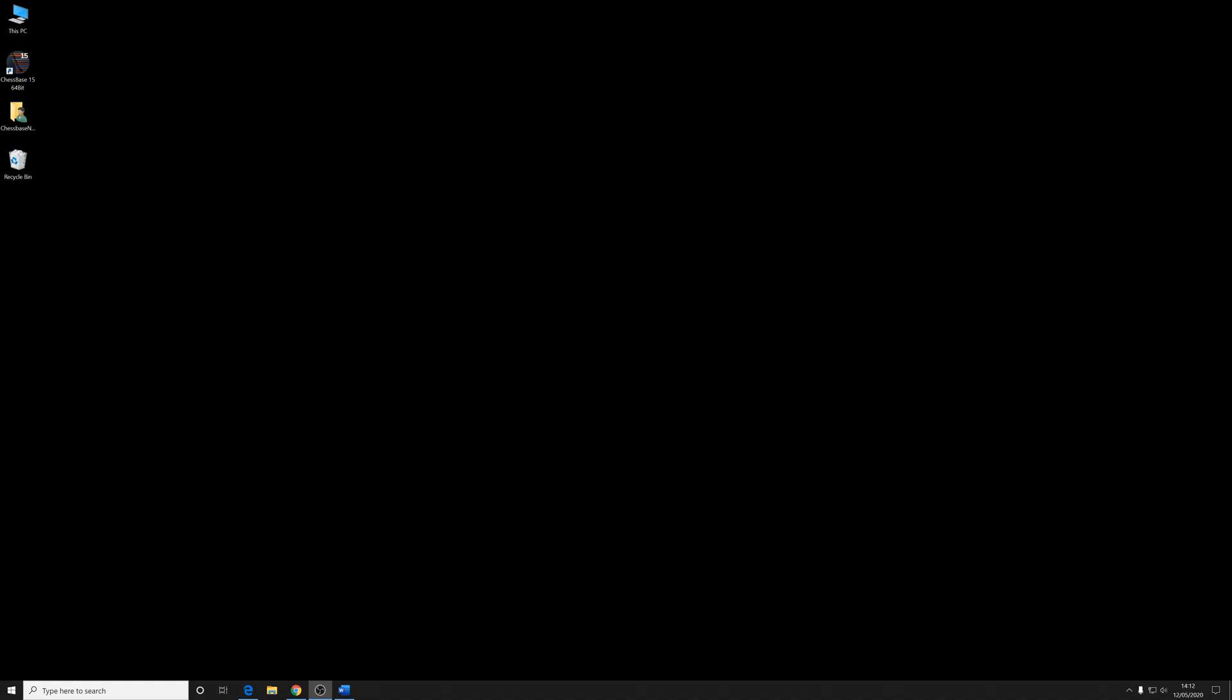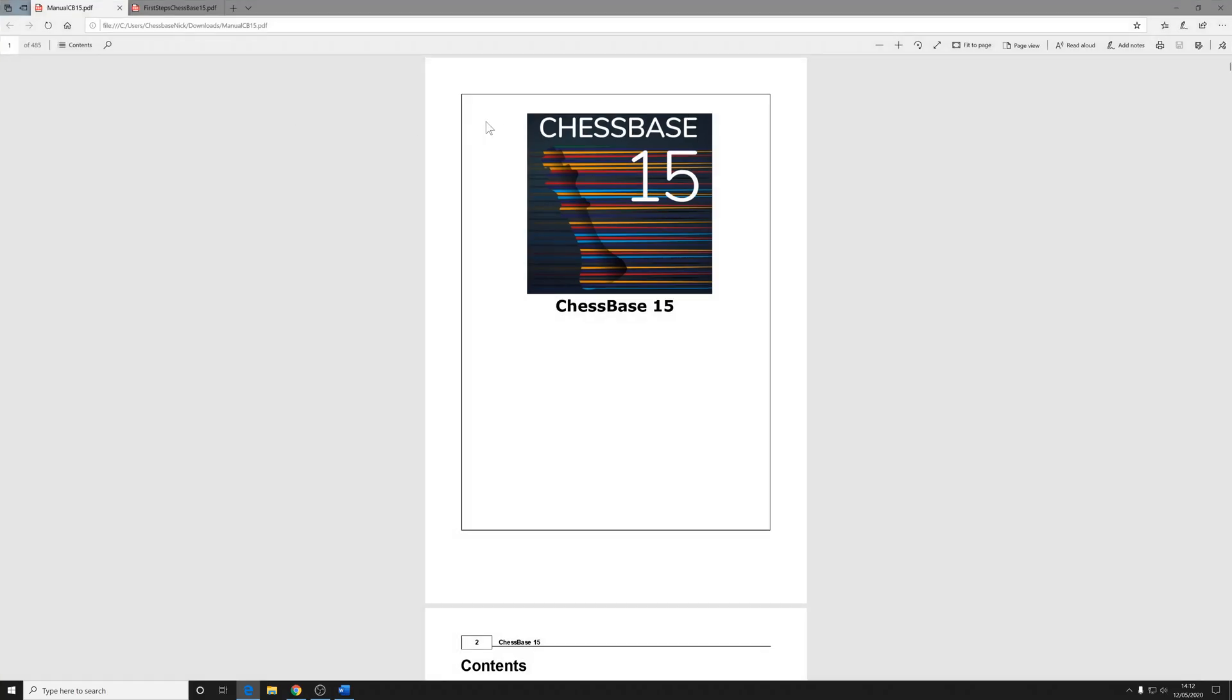First of all, reading the manual. It's remarkable how many people just refuse to read the instruction manual these days to anything, let alone the most sophisticated chess software on the planet. ChessBase 15 actually comes with a 485-page electronic manual. I'm never going to suggest that you try to read all of that in one sitting.